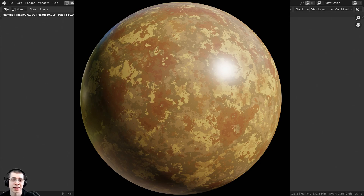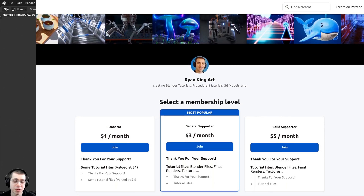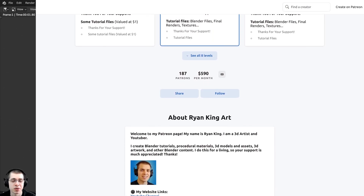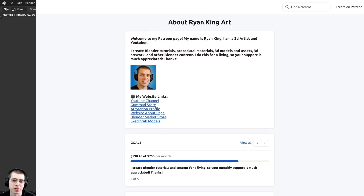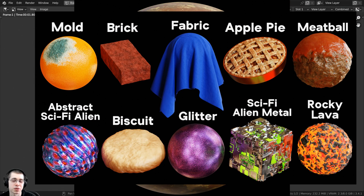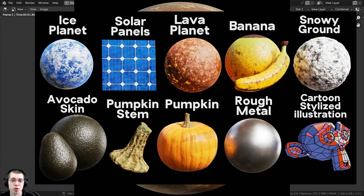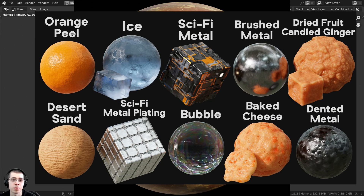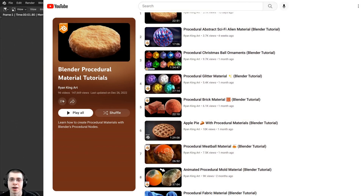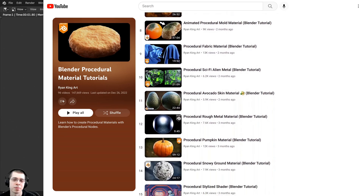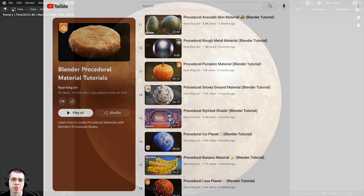Thank you for watching this tutorial — I hope you found it useful and enjoyed it. If you'd like to support me and purchase the material, you can get it on my Gumroad store or Patreon page — links in the description. You can also check out my Blender Procedural Material Packs, and if you'd like to learn how to create any of my procedural materials, check out my Blender Procedural Material Tutorial Playlist here on YouTube.